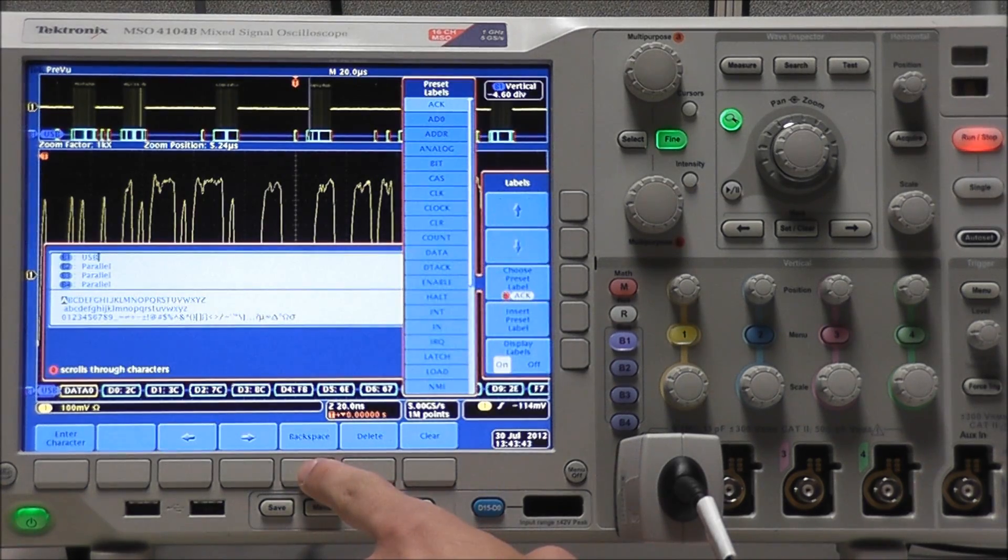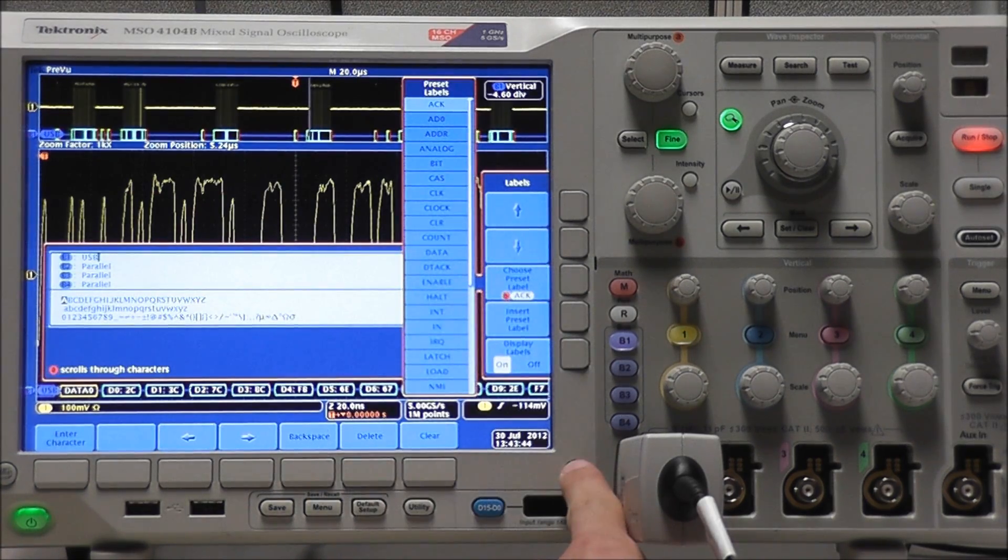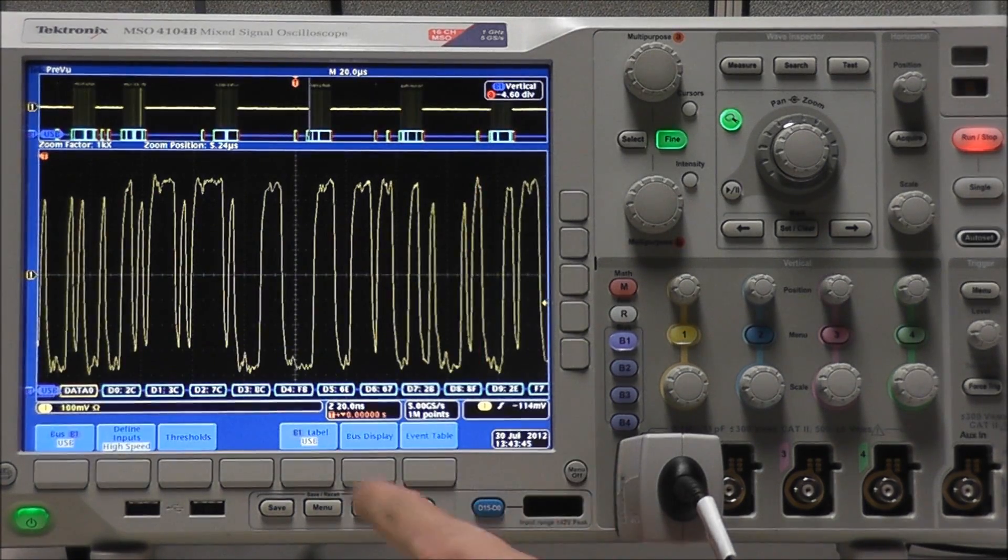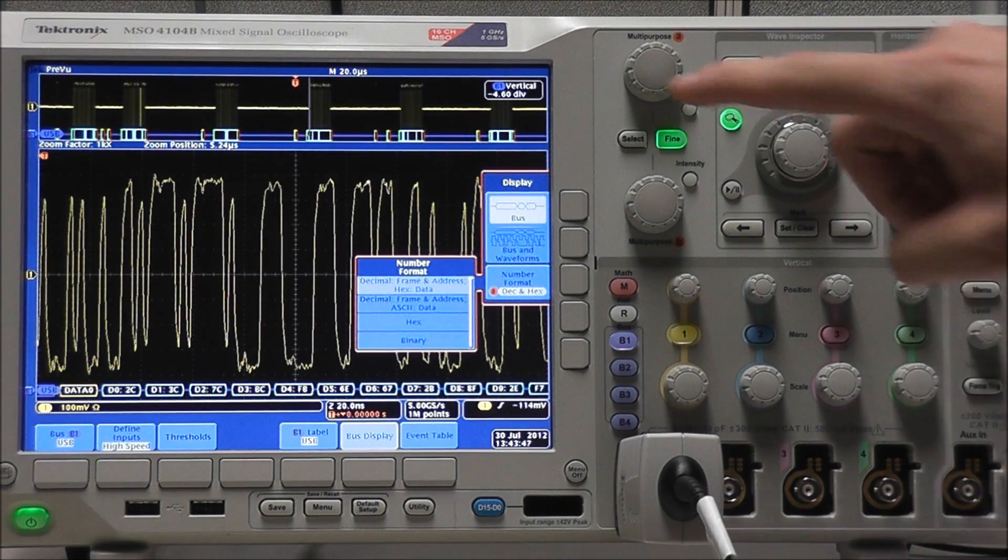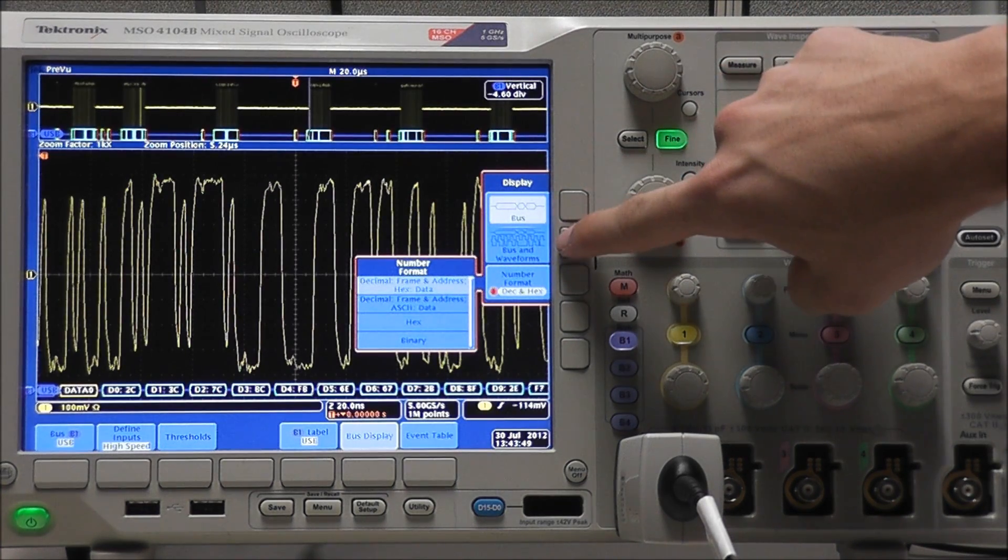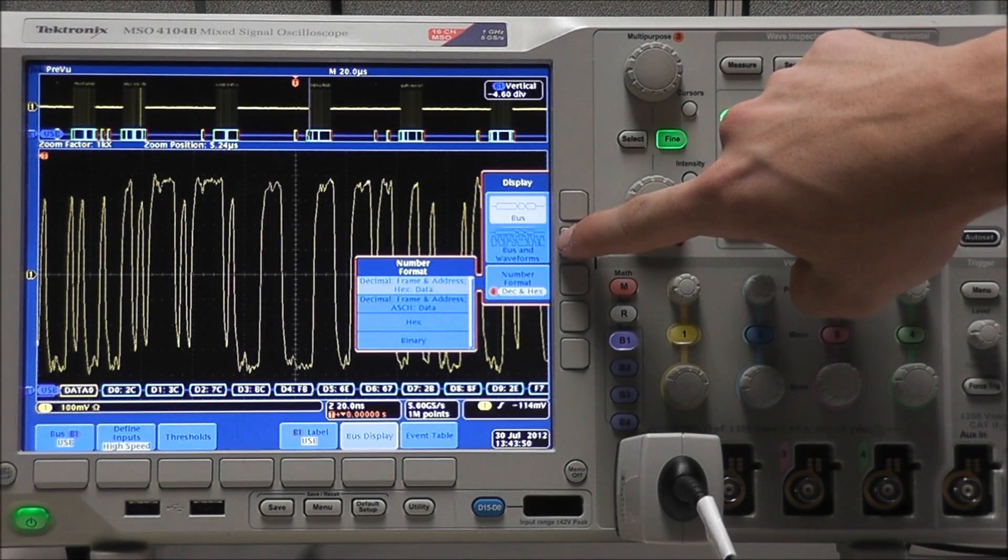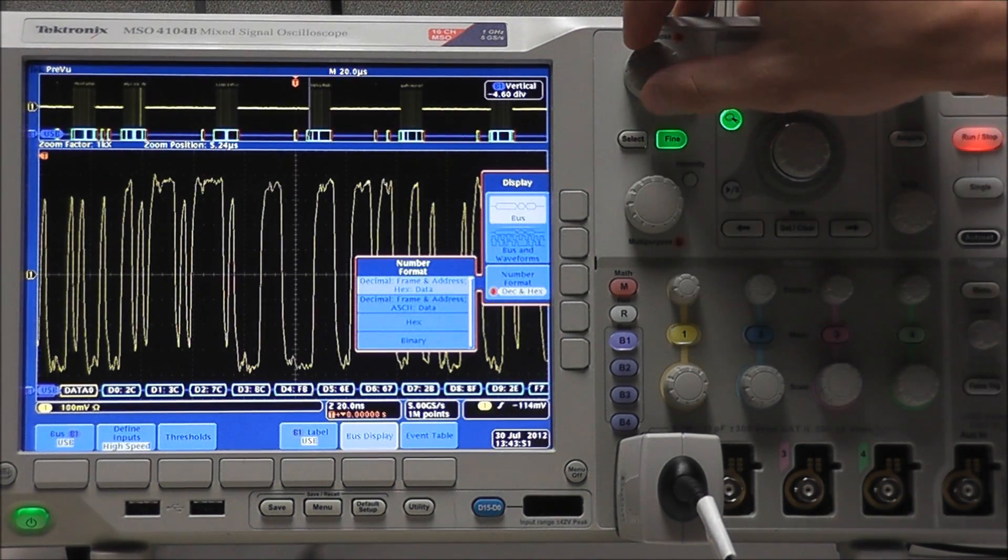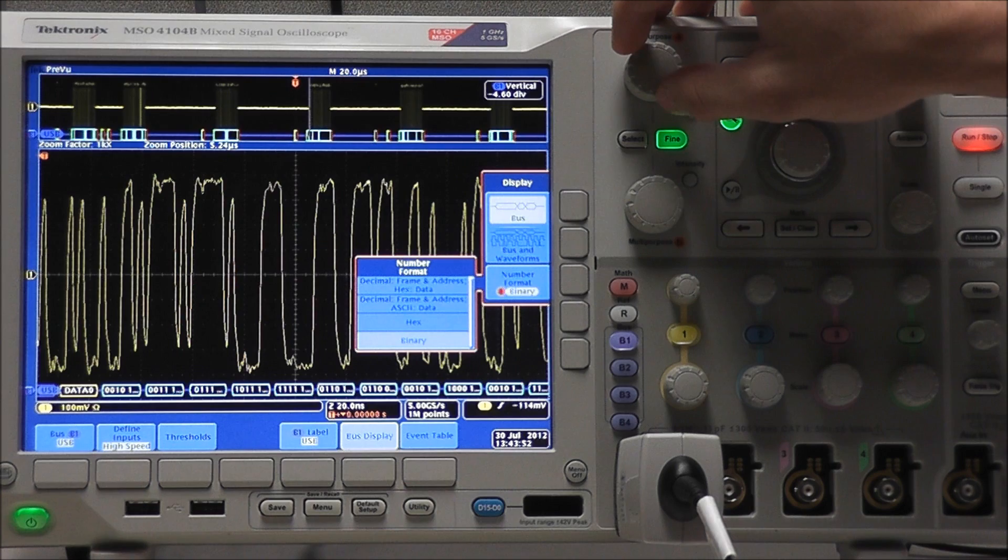We can edit our labels, or we can edit our bus display, to display bus or bus and waveforms, or we could edit our number format.